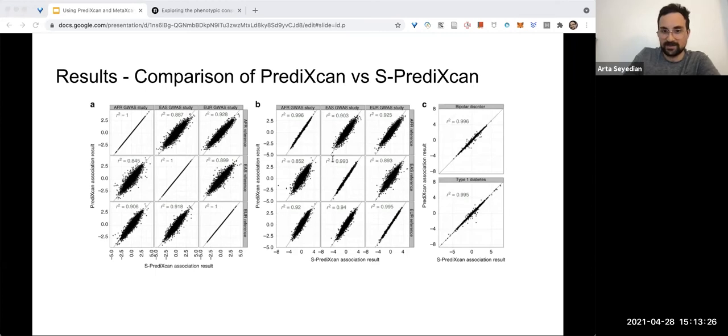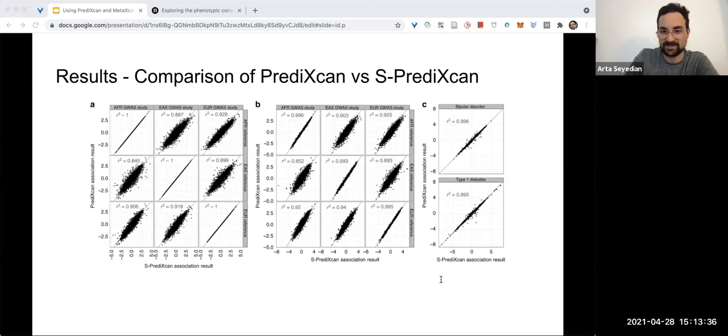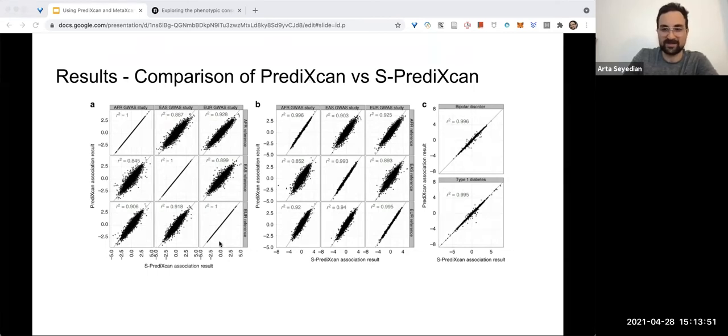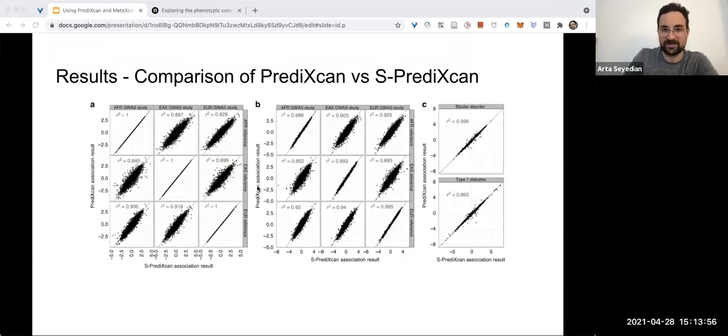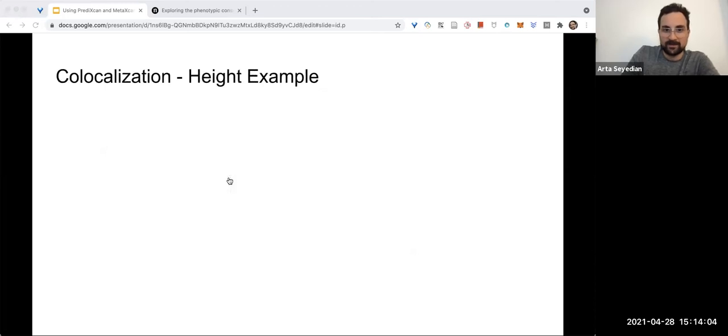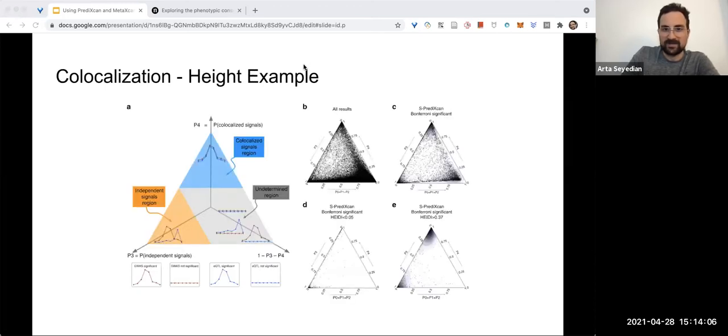Another thing that they noted in the paper is: 'Notice that we are not testing here whether PrediXcan itself is robust to population differences between training and study sets. Robustness of the prediction across populations has previously been reported.' So I didn't get a chance to dive into that article, but they're basically saying here we are demonstrating that using the summary statistics version of their method is about as robust as using individual-level data.